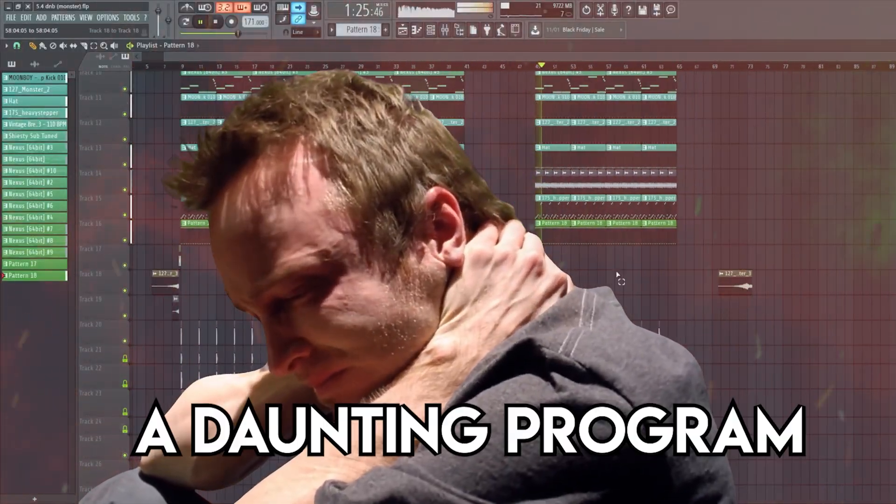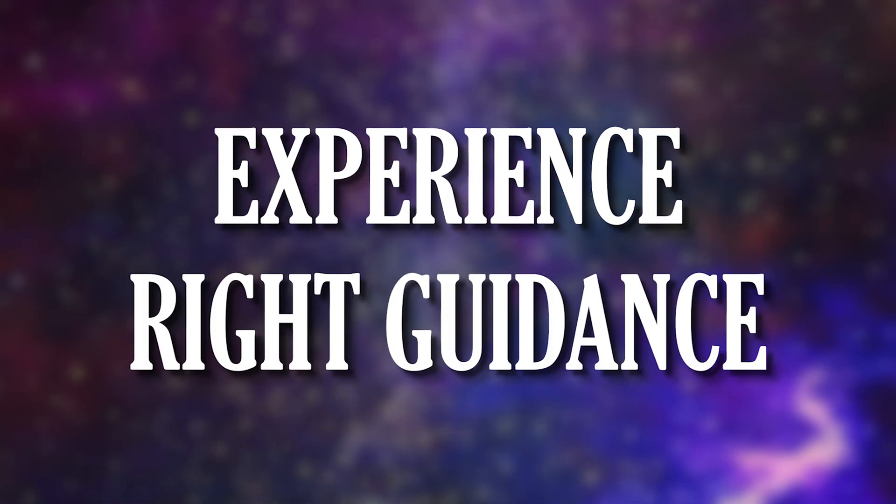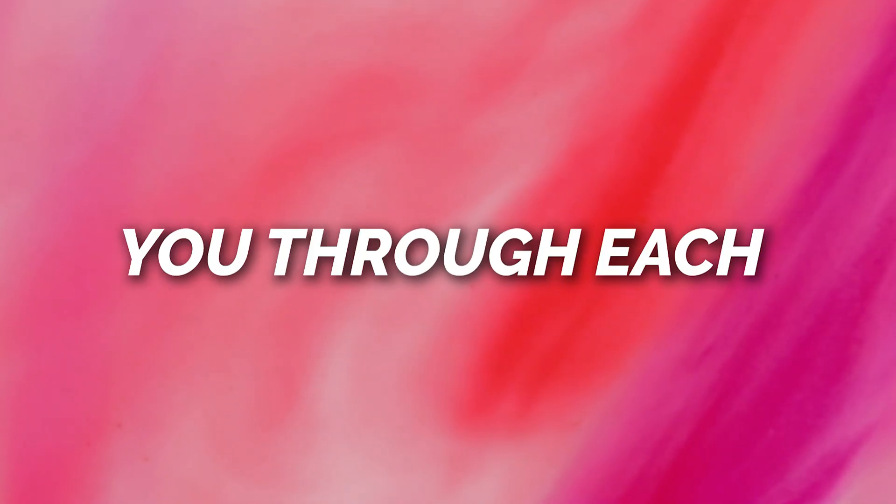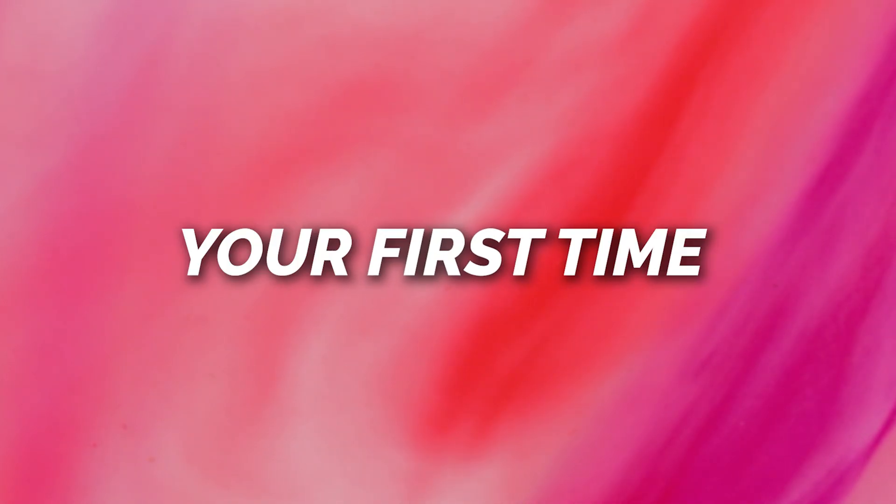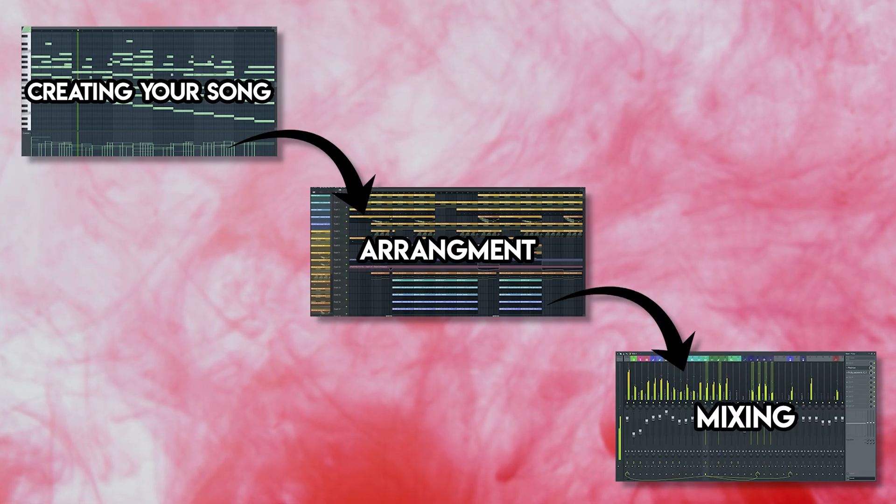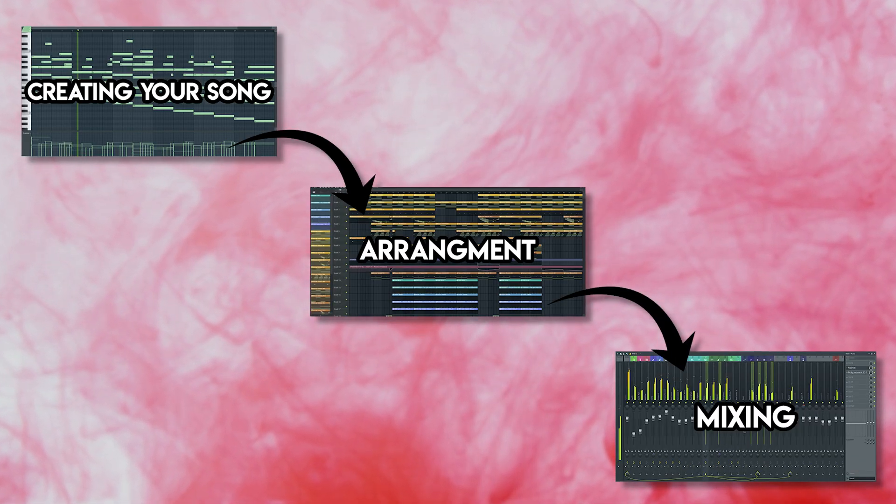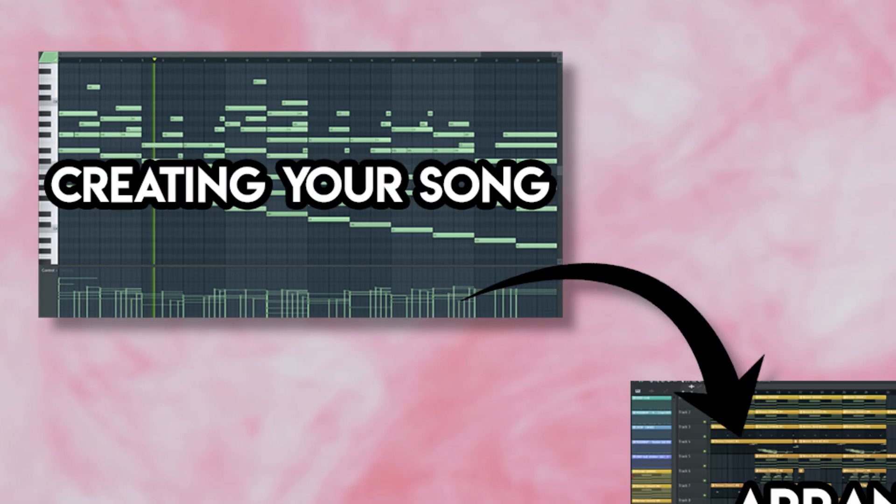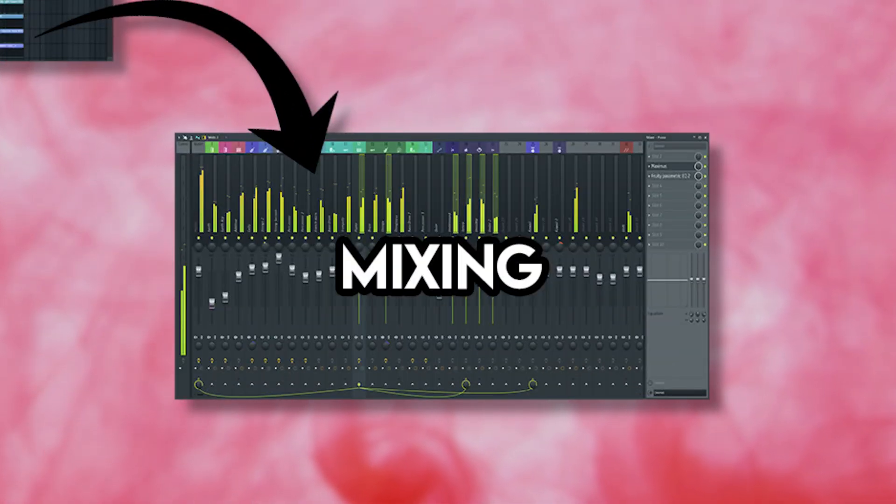FL Studio may seem like a daunting program at first, but with a little bit of experience and the right guidance, you too can fly through the program effortlessly. I will walk you through each section of the DAW as if it was your first time opening up the program, and how to streamline your creative process through each step of making a song, from creating an idea, arranging that idea, and mixing the final song.